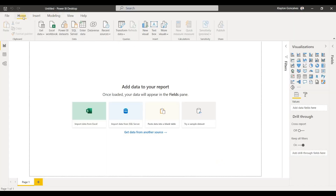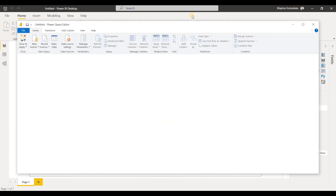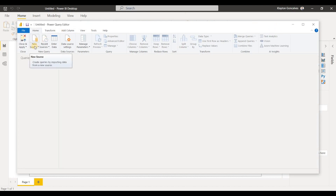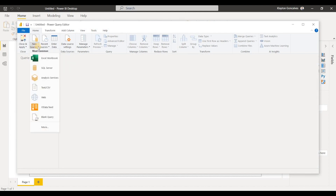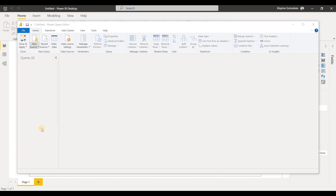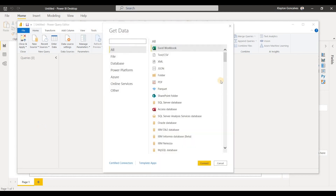We're still looking here at the Home tab, and just beside the Data section we have a Queries section. We can actually use the Transform Data button to get access to the Power Query Editor. If we click on that, Power Query Editor will open up, and from here we can choose to create a new data source. We can click this down arrow to open up some common data sources, or click More to go into our dialog box that shows all of the different data connectors for Power BI.